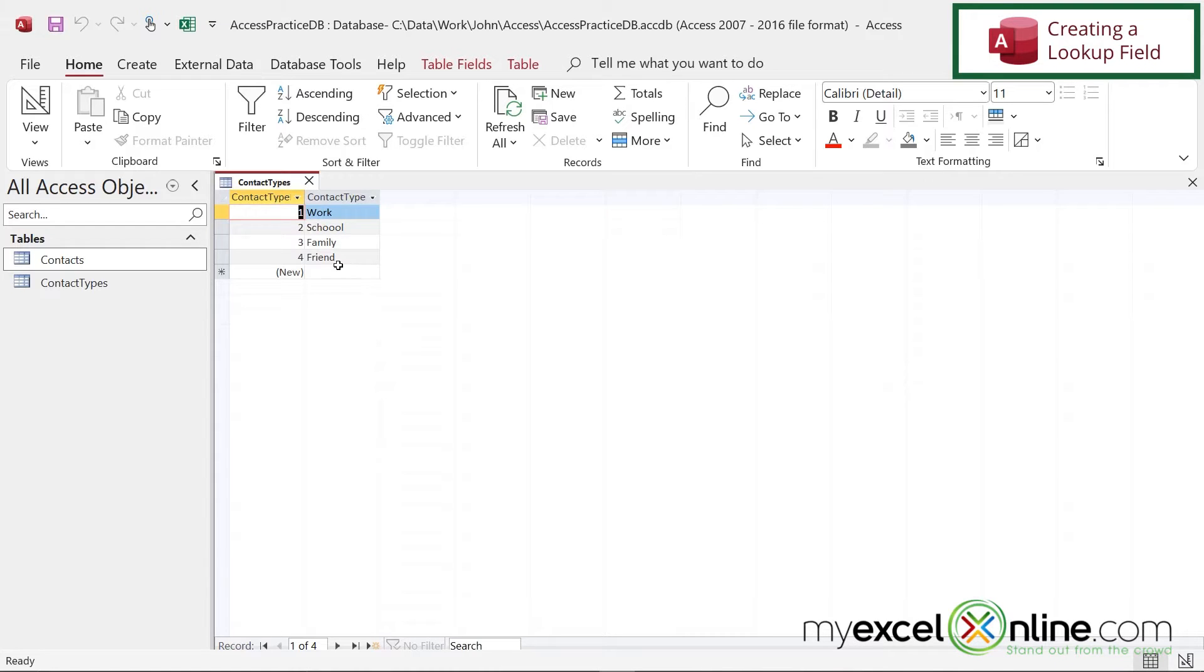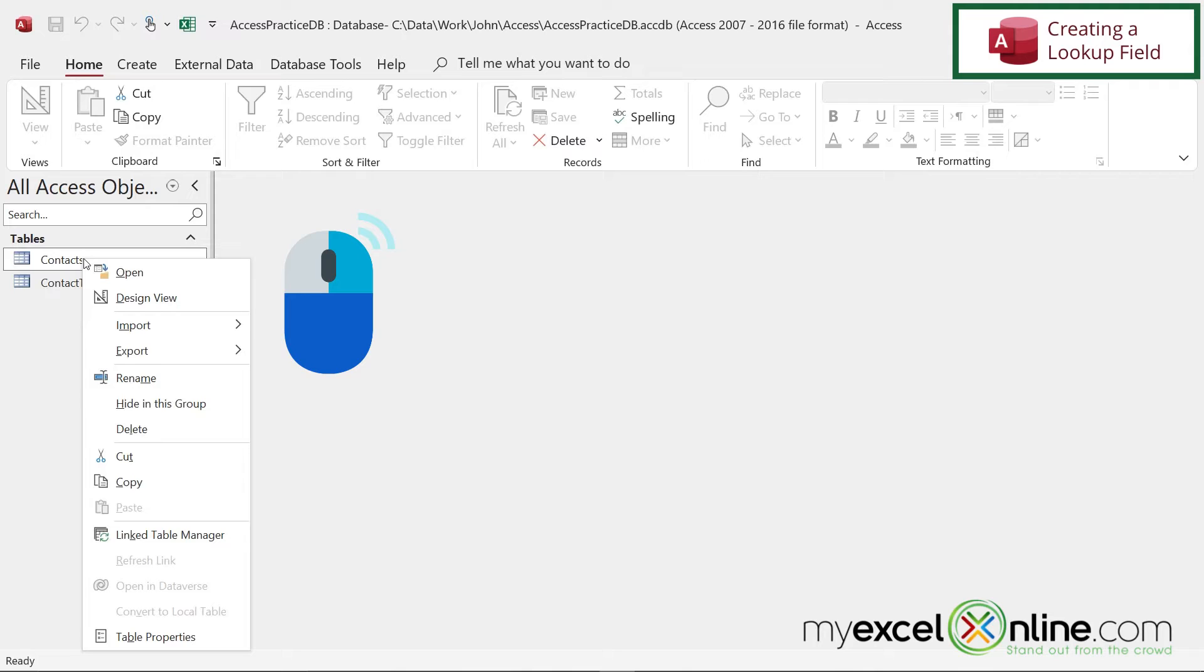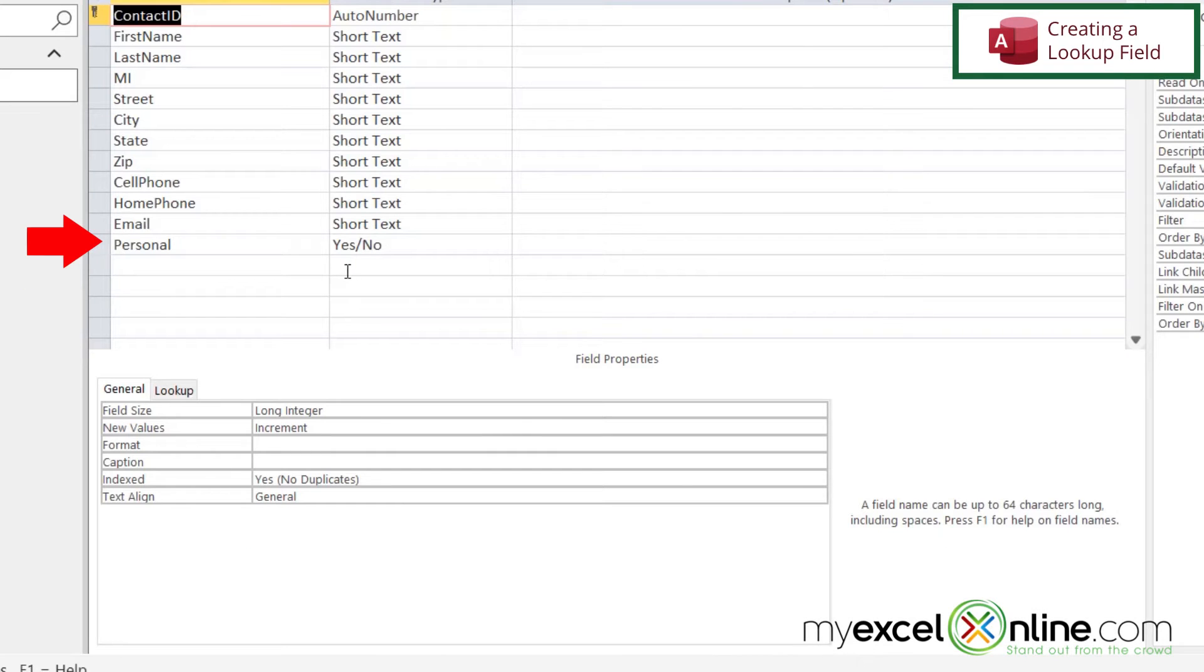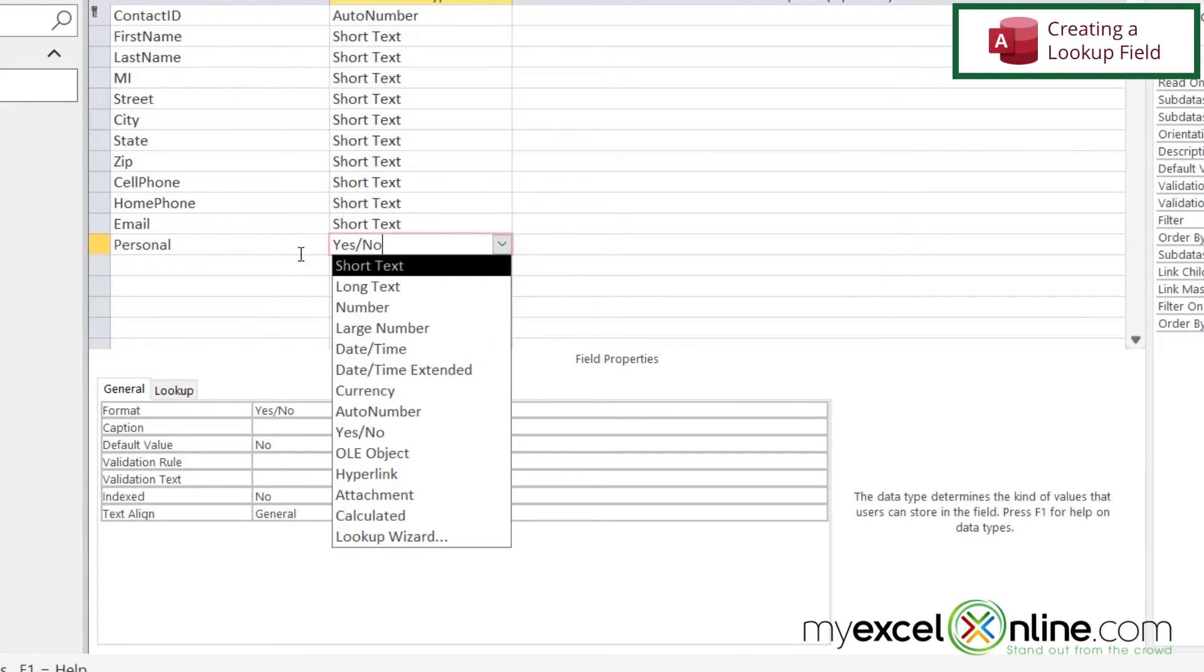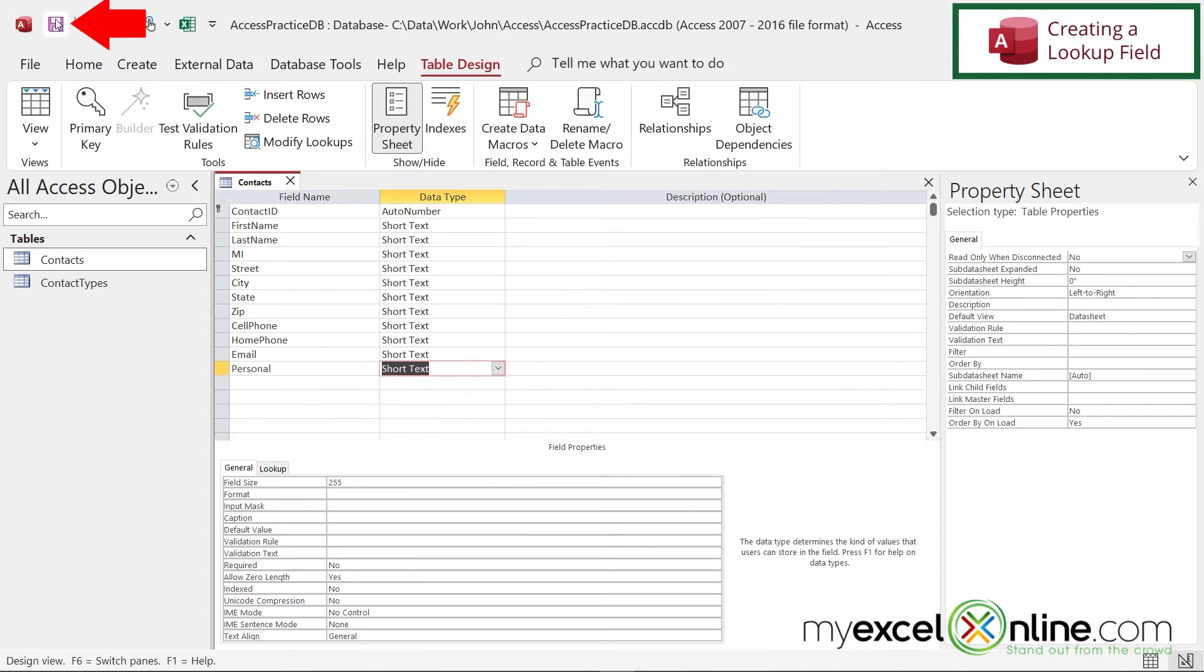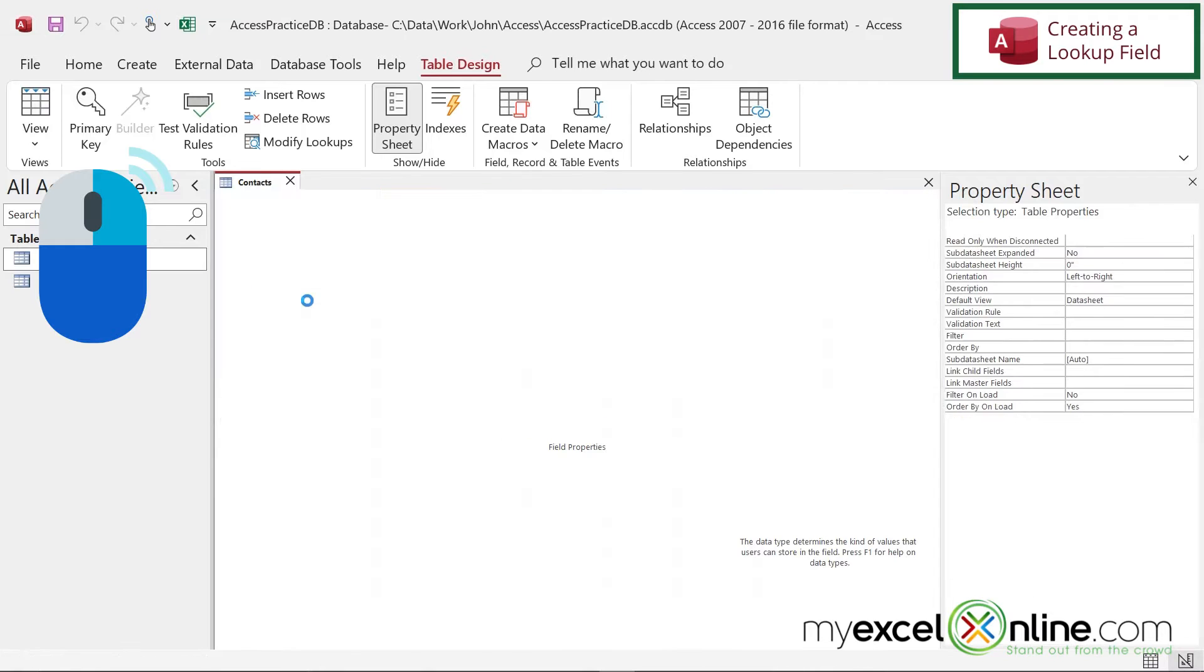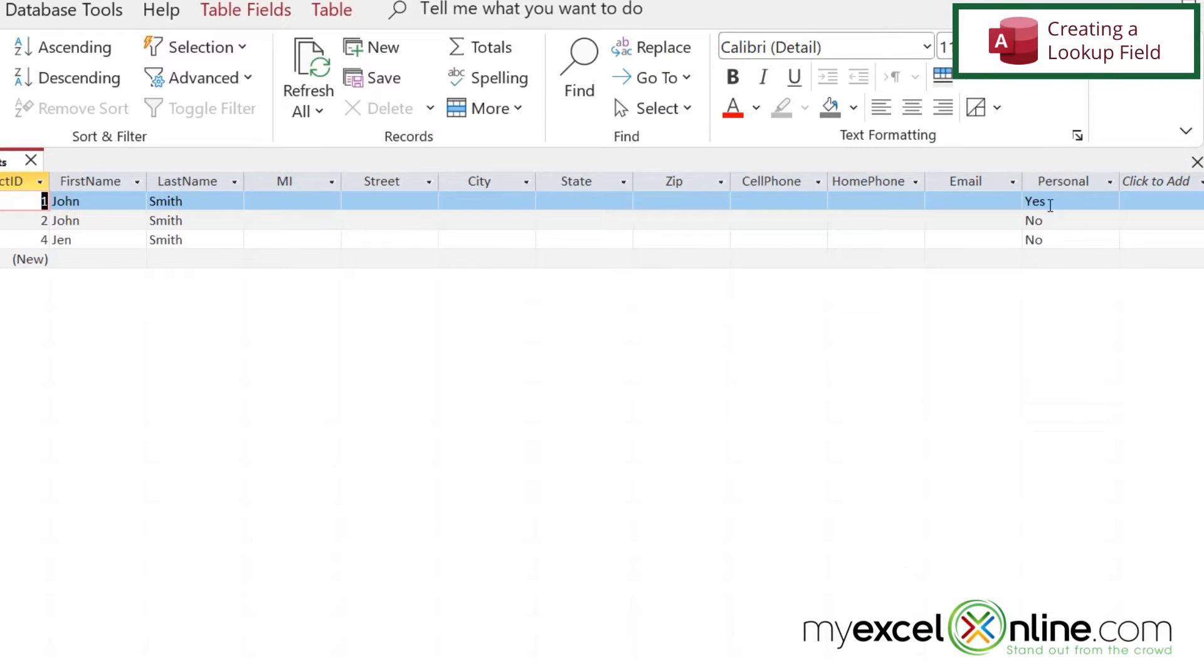So now that this contact types table exists, and you can see my different contact types, I'm going to close this and right-click on my contacts table and go to design view. So right here where the personal is a yes-no field, let's change this data type. So let's change this to text just for now. And if I save this by going up here to save, right-click and go to data sheet view.